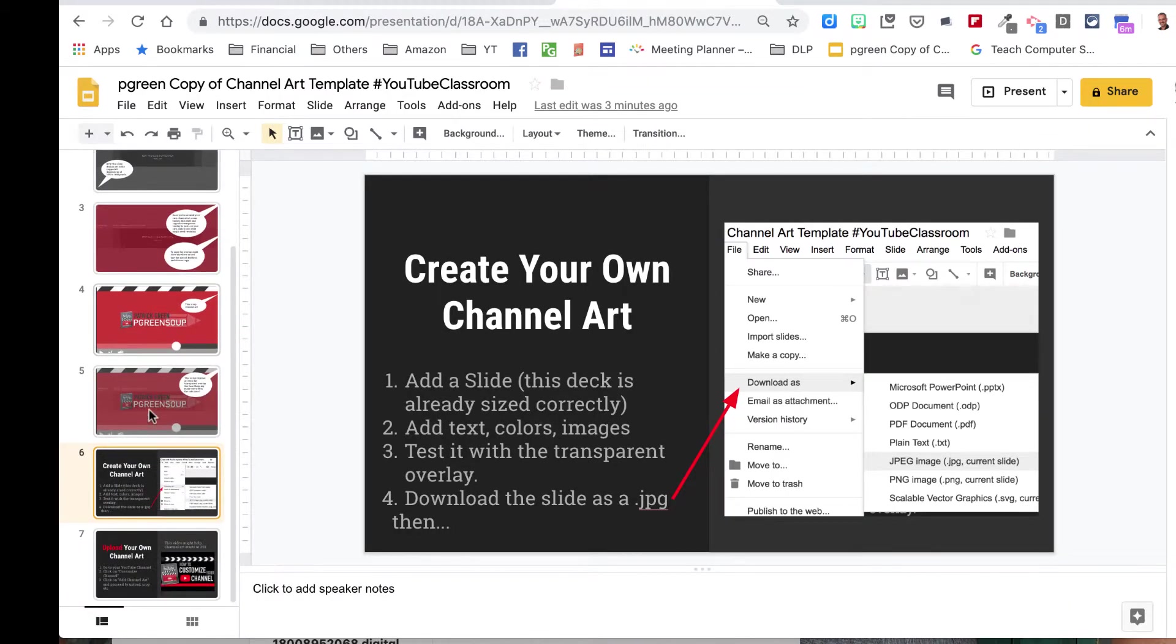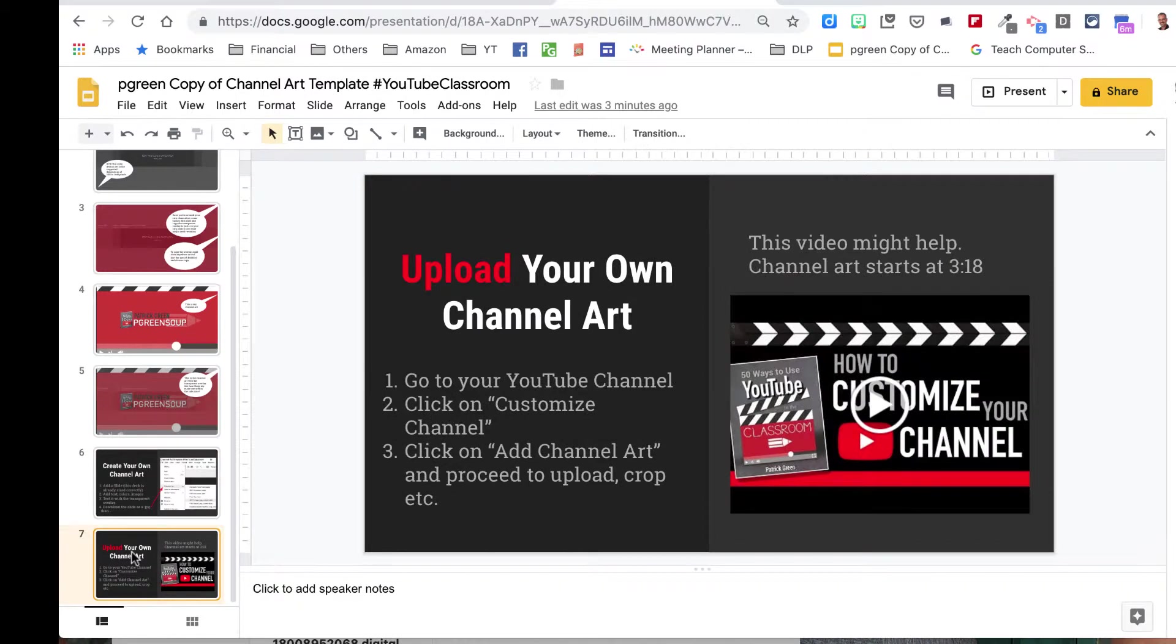So those are all the slides. And then there's a video that tells you how to upload.